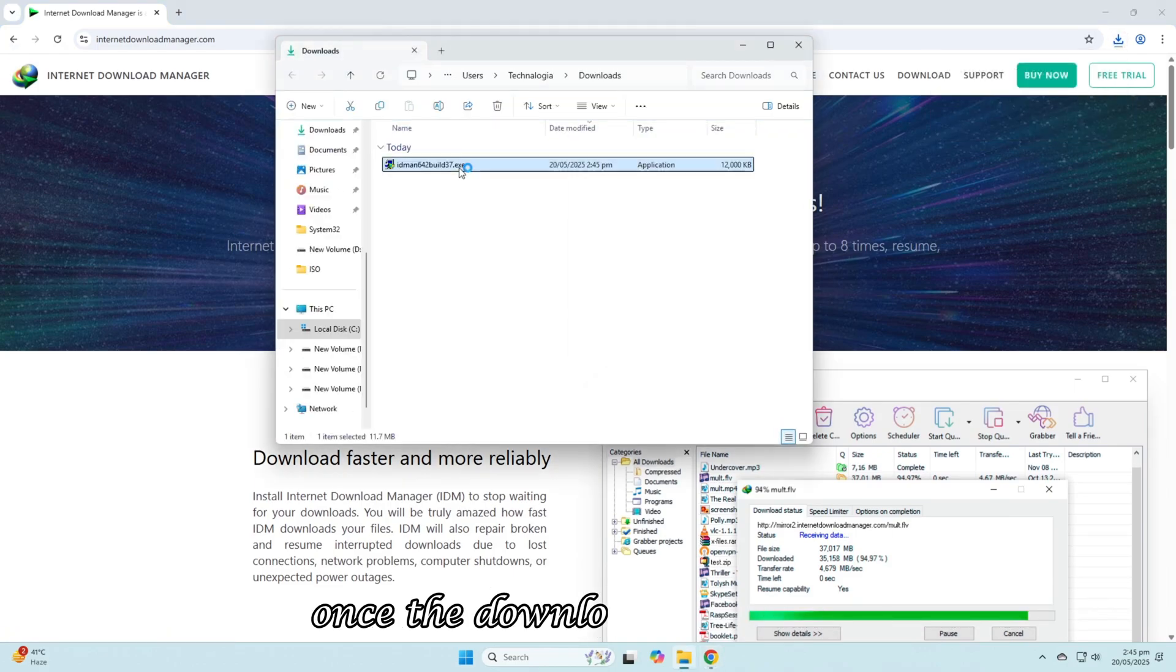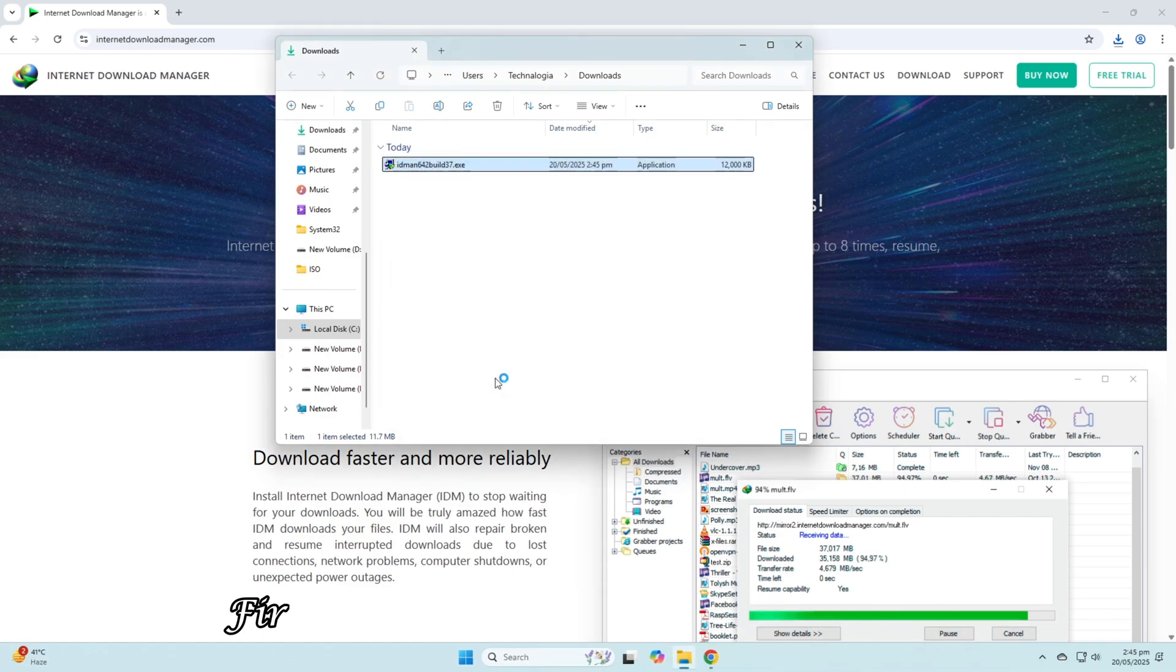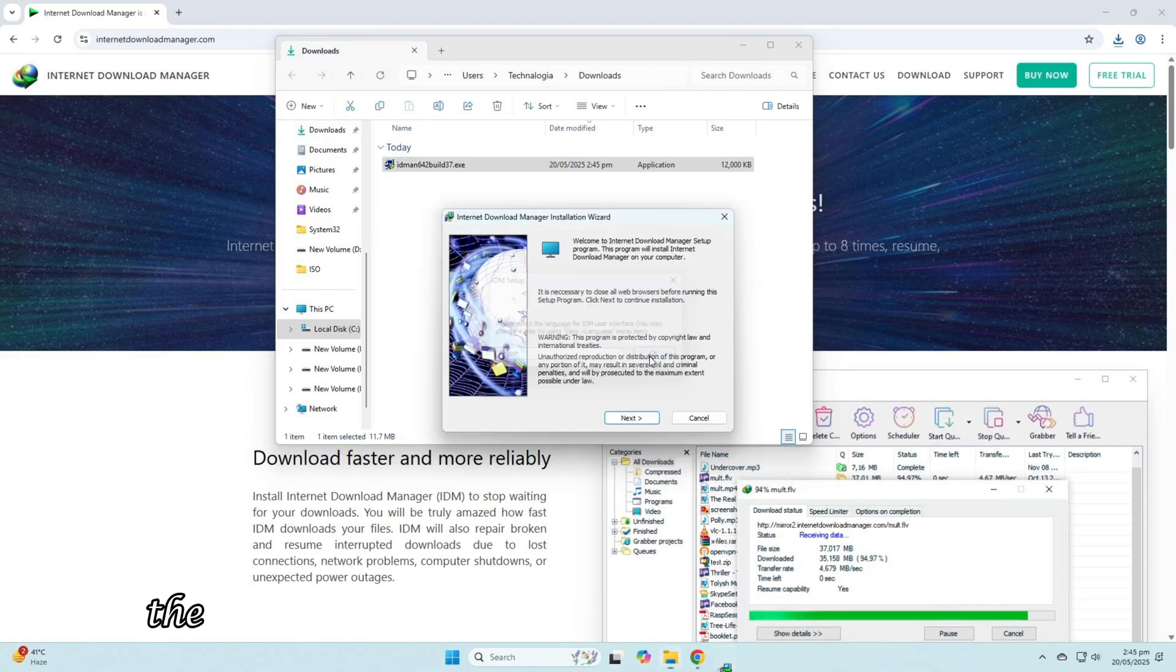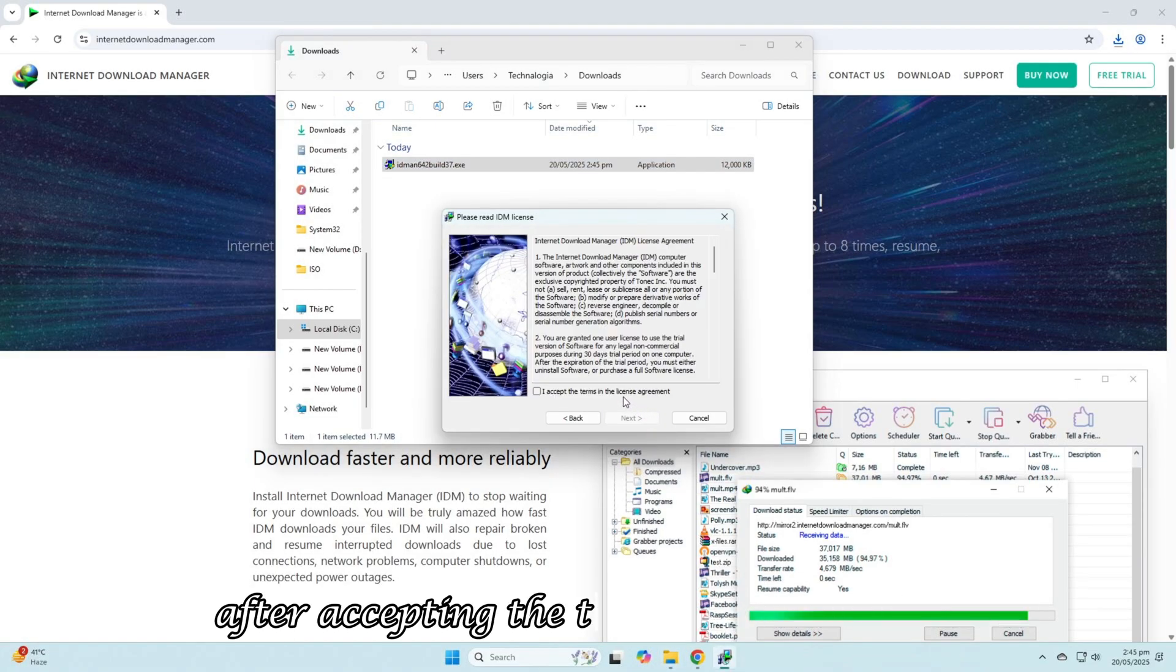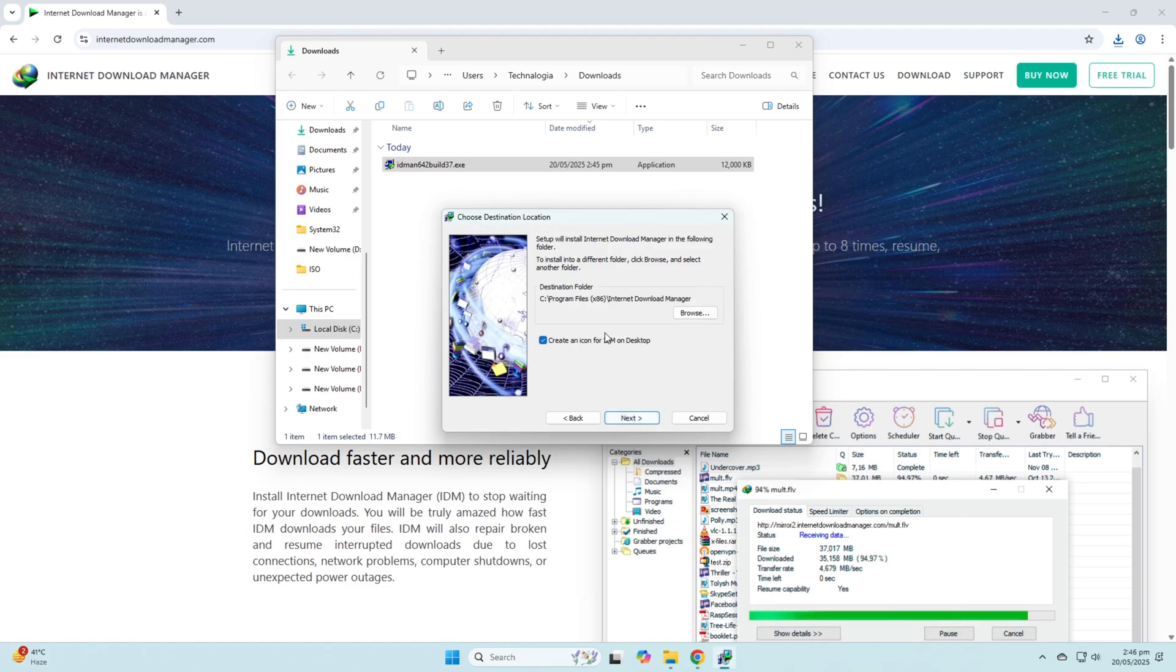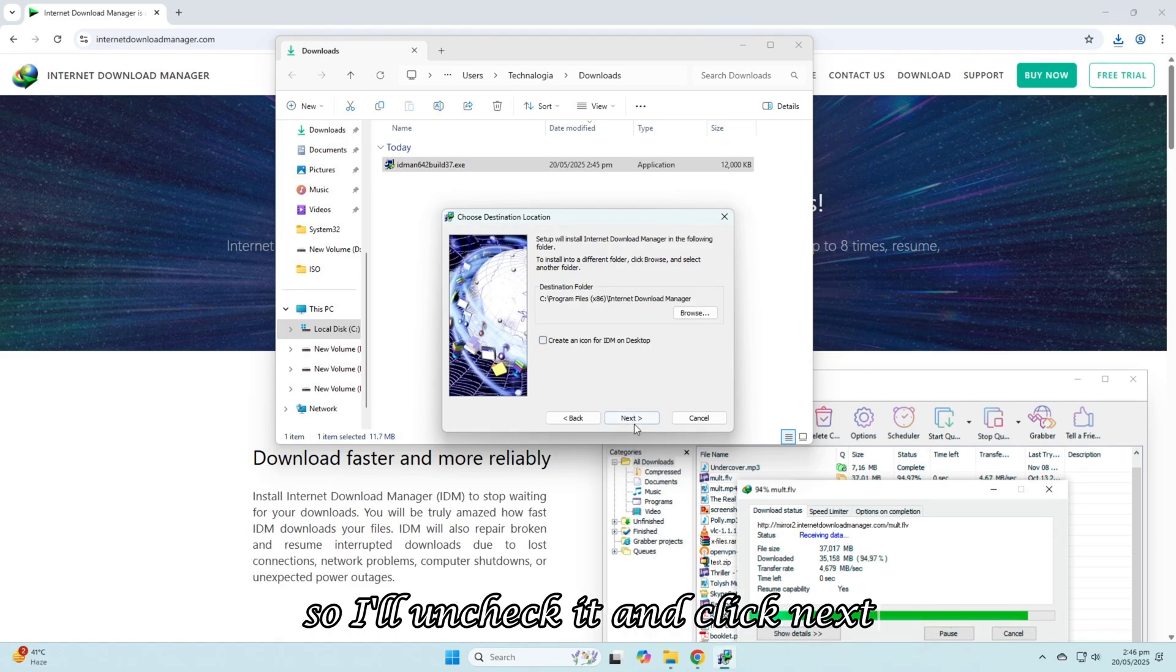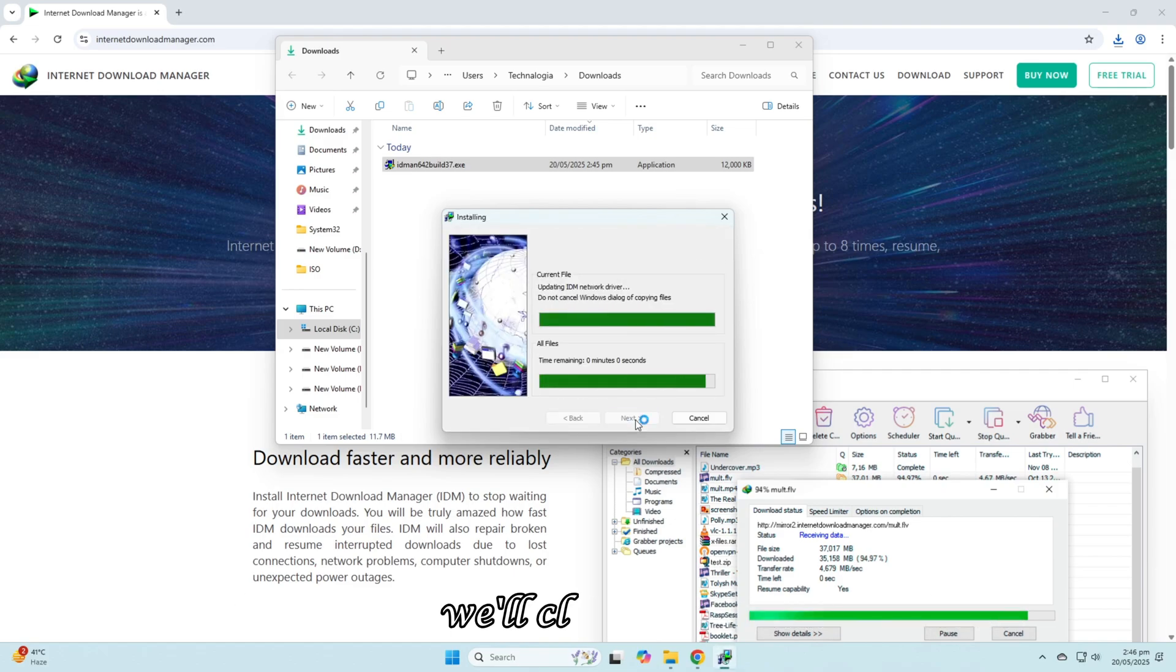Once the download is complete, we'll open it for installation. First, it will ask us to choose a language. I'll keep it in English and click OK. The setup will initialize and then we'll click Next. After accepting the terms and conditions, we'll proceed further. If you want to create a desktop shortcut, you can leave it checked, but I don't want one, so I'll uncheck it and click Next. The installation will begin and once completed, we'll click Finish.